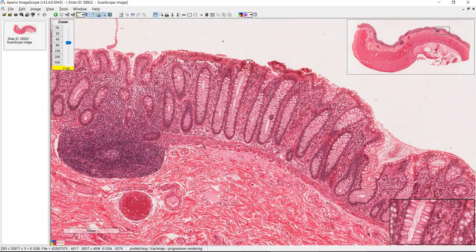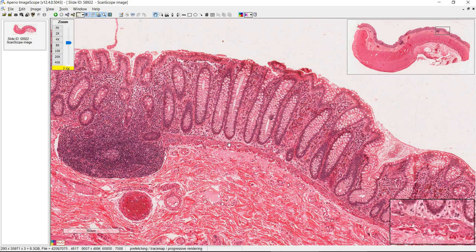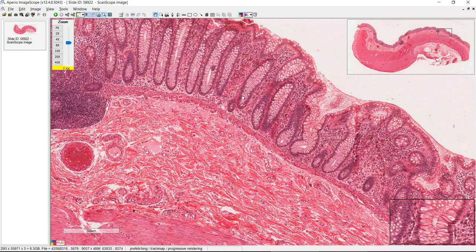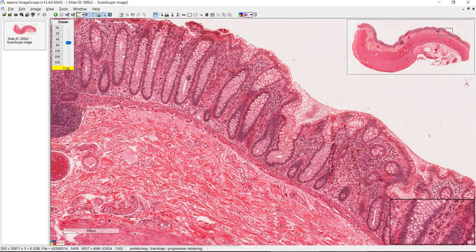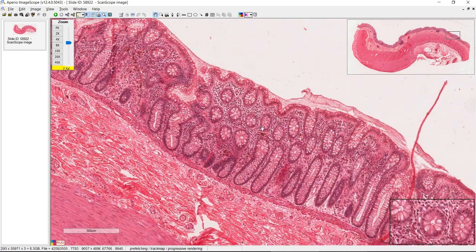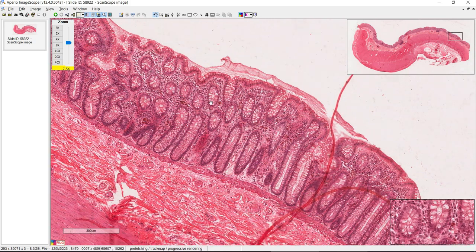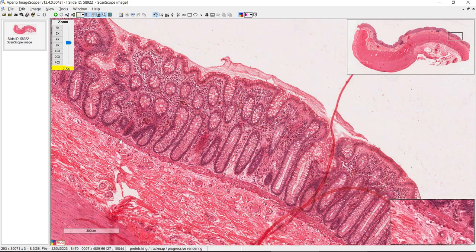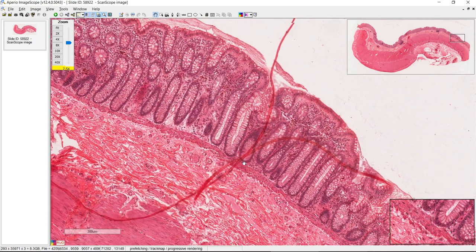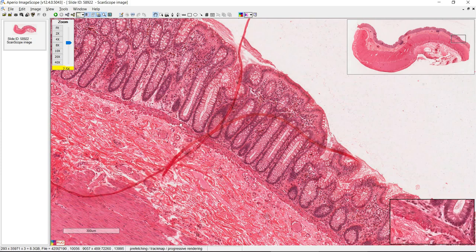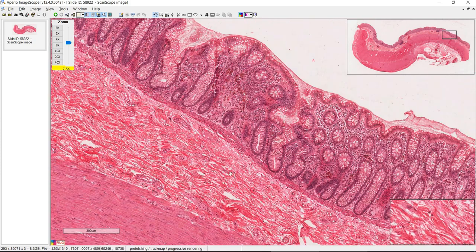The manual points out that the crypts of Lieberkühn go all the way down towards the muscularis mucosa. You can see some longitudinal sections over here and cross sections of crypts over here. In addition, we can very clearly see the muscularis mucosa, whereas in some of the small intestine slides it's a little harder to see, especially when there are so many glands in the submucosa.